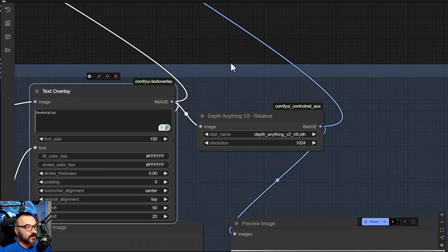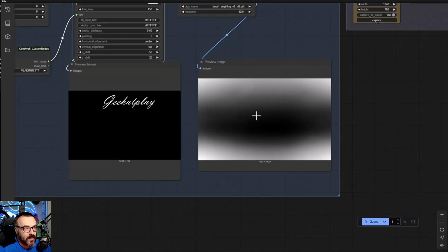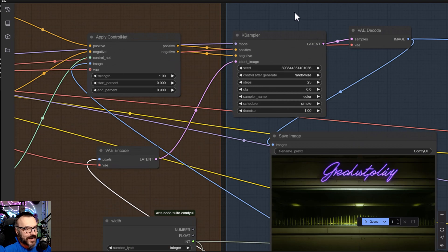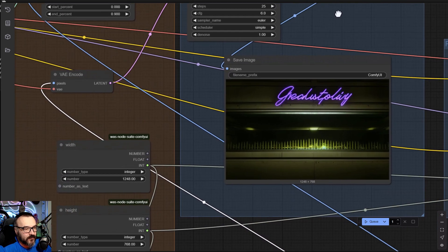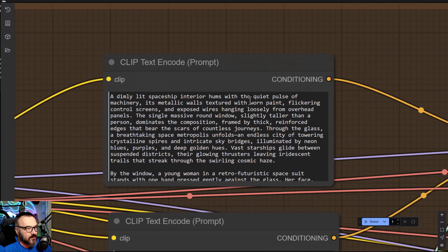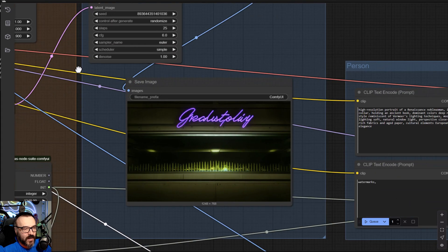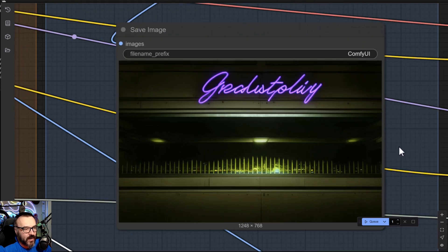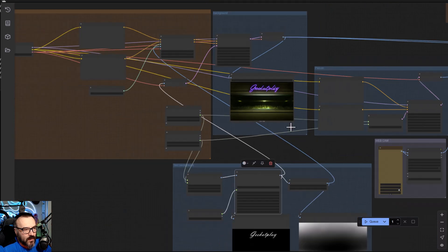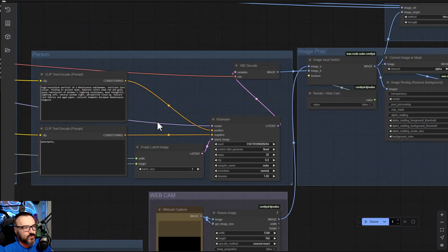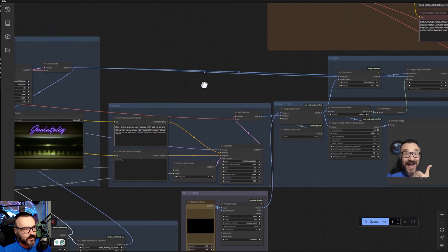After this we use Depth Anywhere, with a small preview, to pass this information to our ControlNet Apply and then to the KSampler. Let's look at what we have — 'dimly lit spaceship' — just something describing our environment. And right here we have our environment with the text applied.